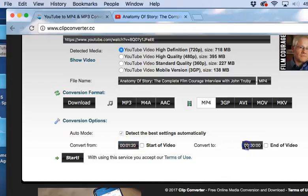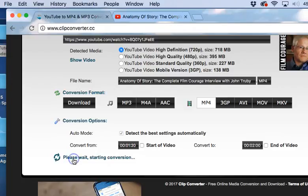And I'm going to go to the end of the video, which I'm going to stipulate, and that's going to be the two-minute mark, not 20 minutes, two minutes. And then I'm going to click start.